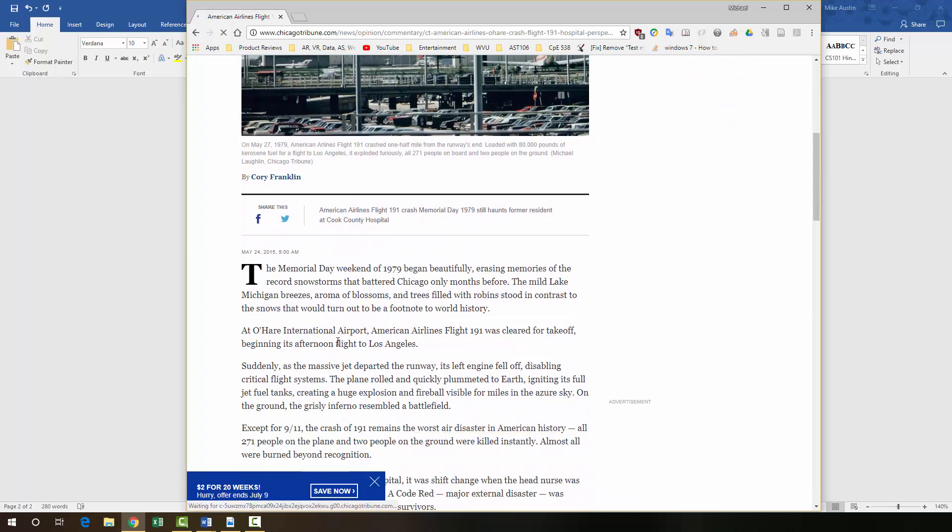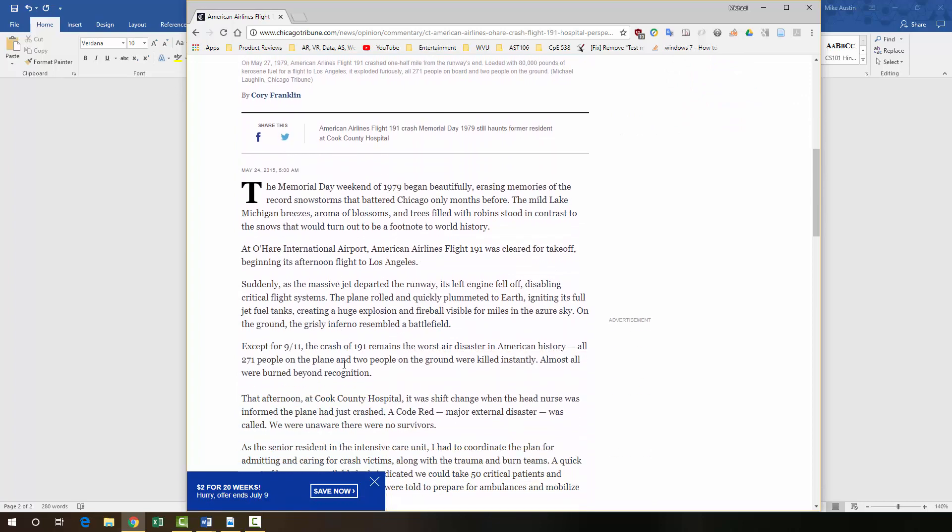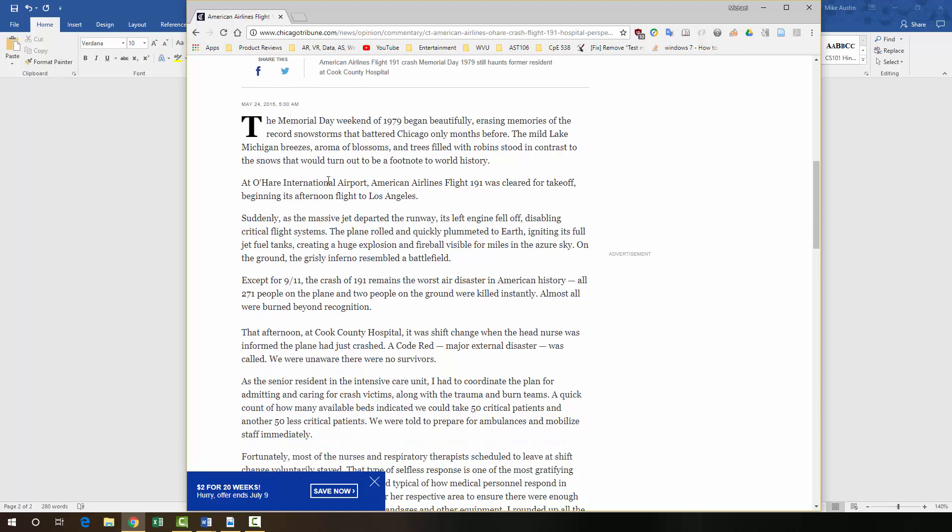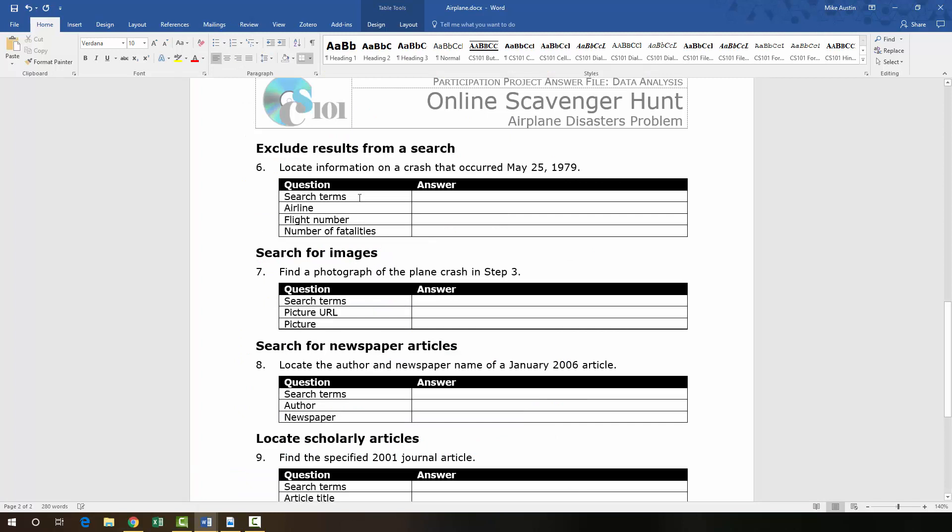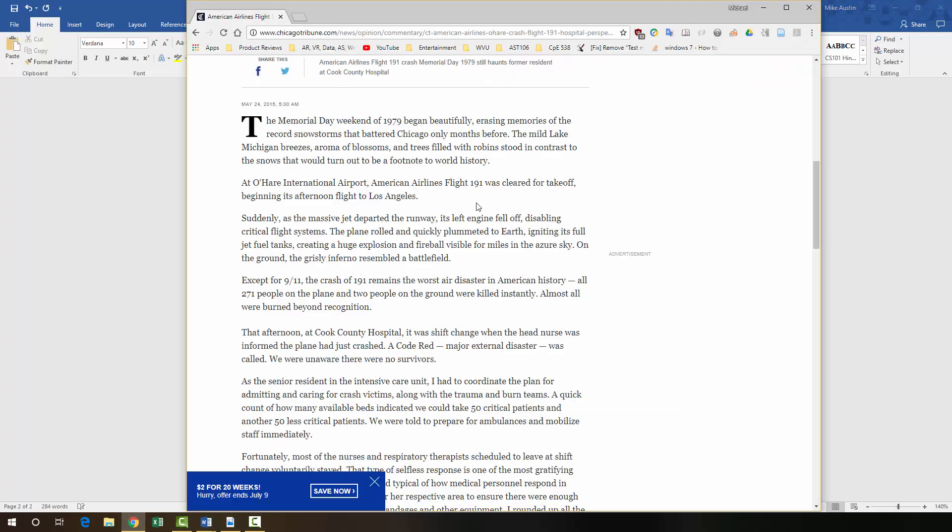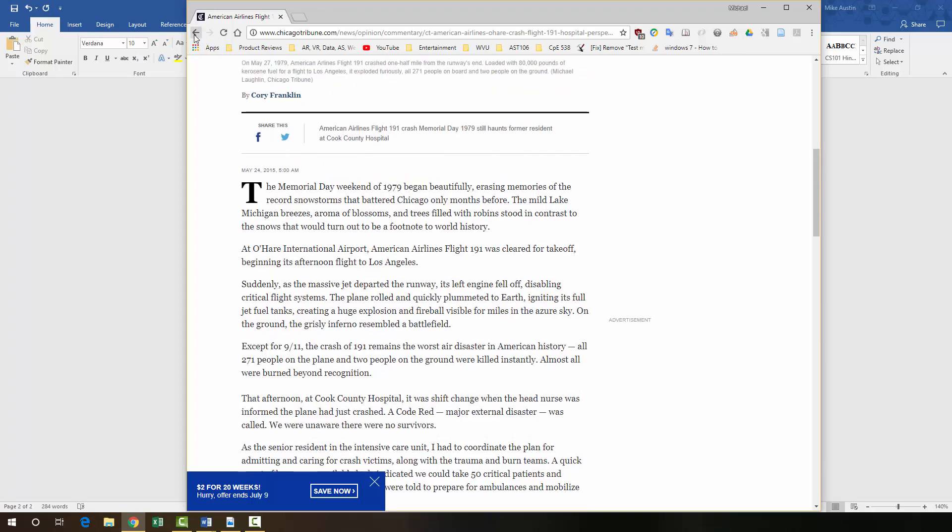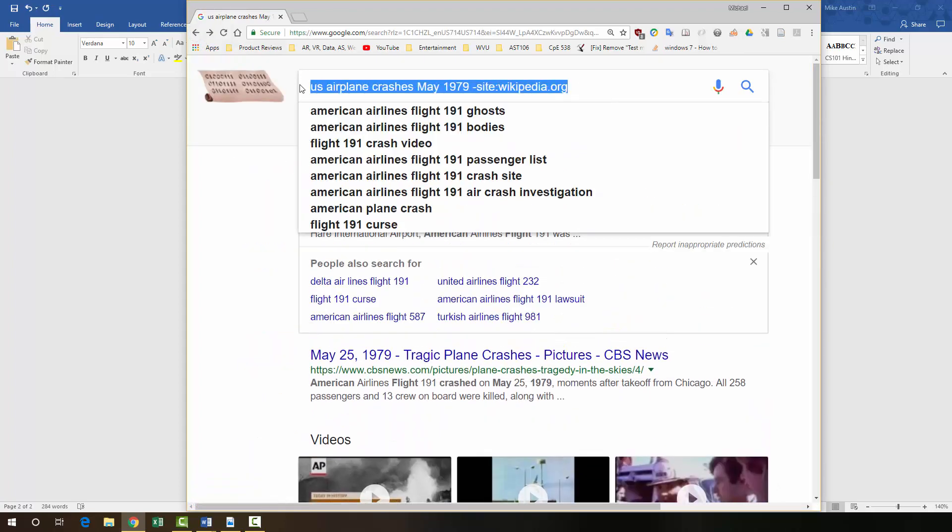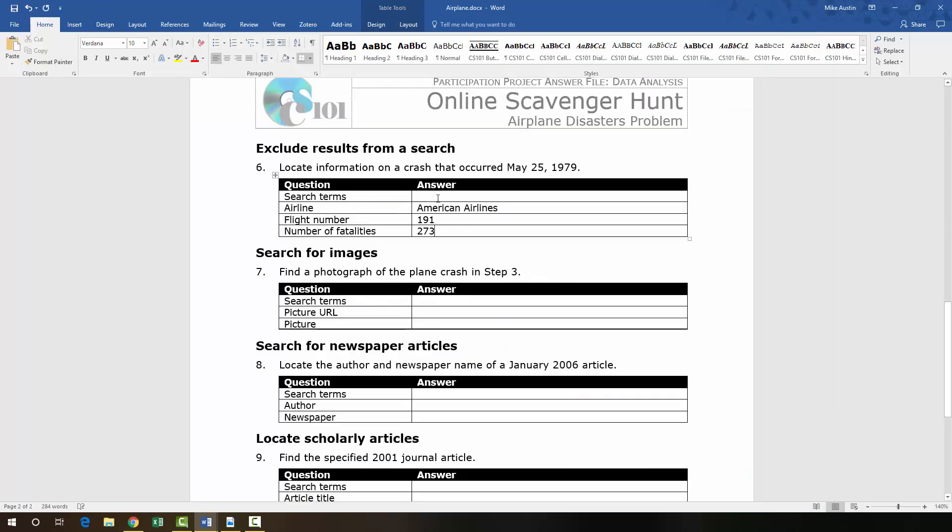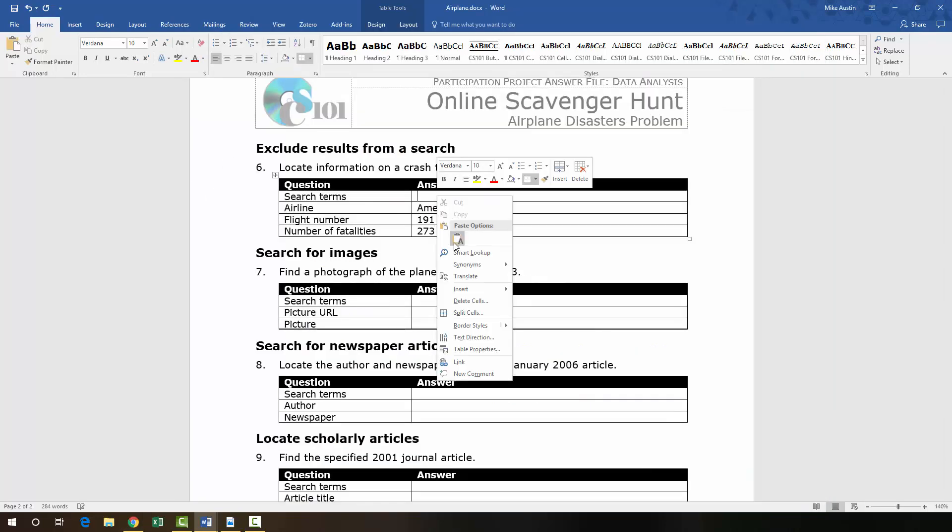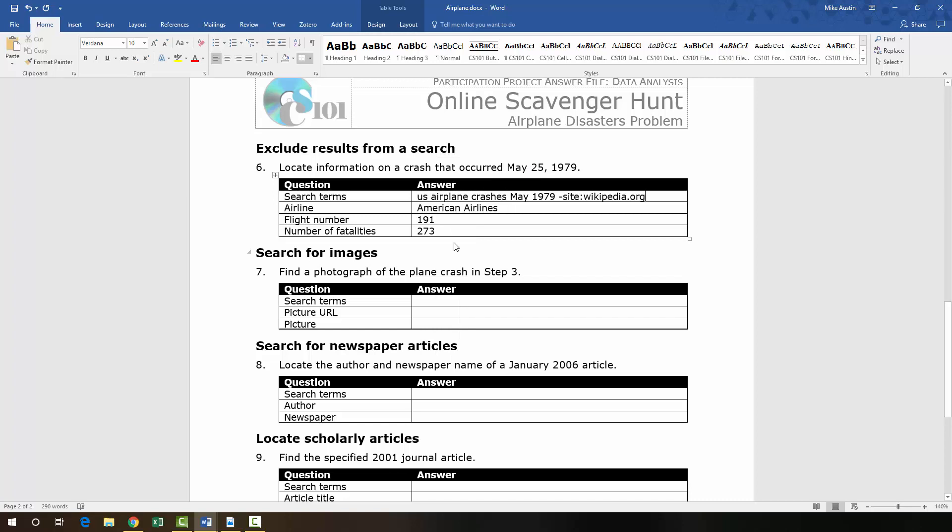So if we click on this first page, we get Flight 191. In our search terms, we'll get that in just a minute. The airline for this one was American Airlines. The flight number was 191. And the number of fatalities was 273. Here again is the flight number, American Airlines, and the number of fatalities right there. So if we go back, we can copy and paste these search terms into our criteria. And then moving on to step 7.